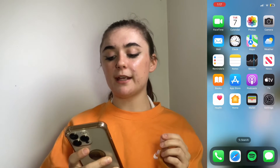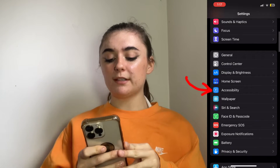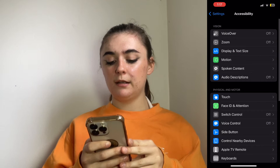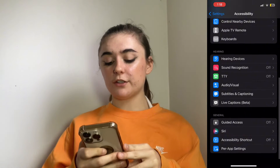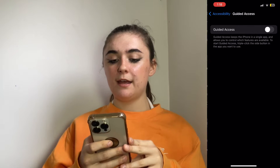So to start off, you're going to go to your Settings, scroll down to Accessibility, and then you're going to scroll down to Guided Access.